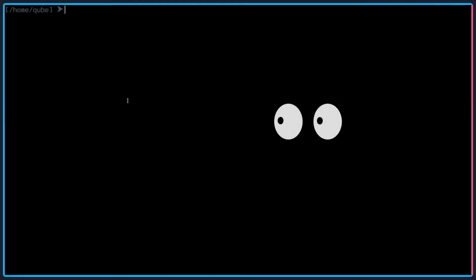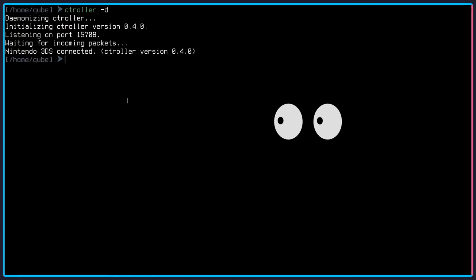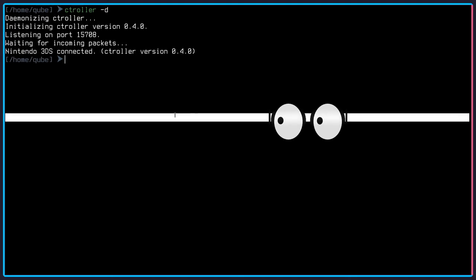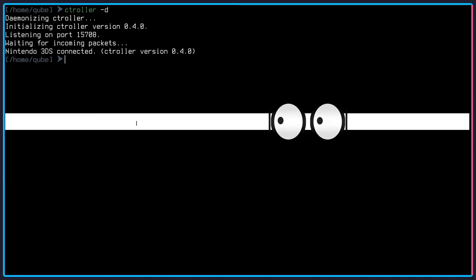Once you've started ctroller on your 3DS, you can run ctroller -d to daemonize it, as I said. And there is one feature in ctroller that is a little bit useless but still fun to play around with. It is the fact that you can use the 3DS touchpad as a mouse emulator, I would call it.